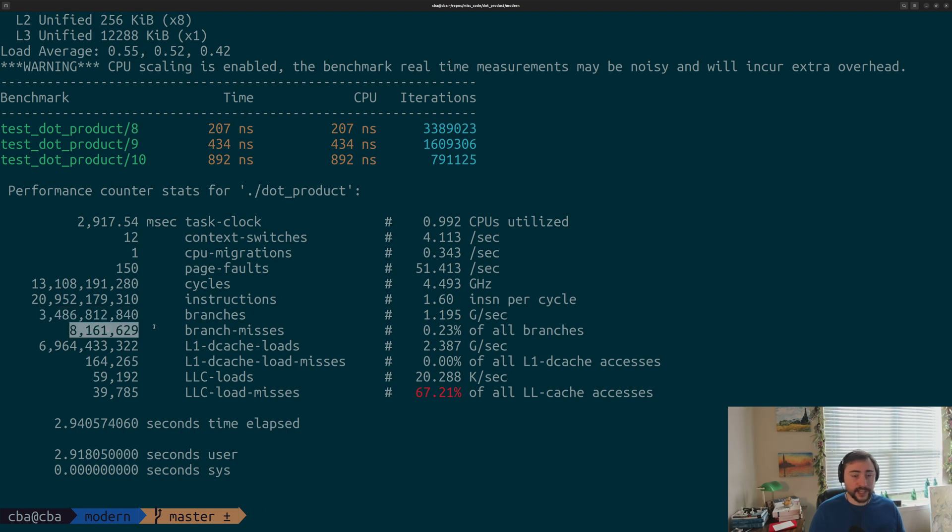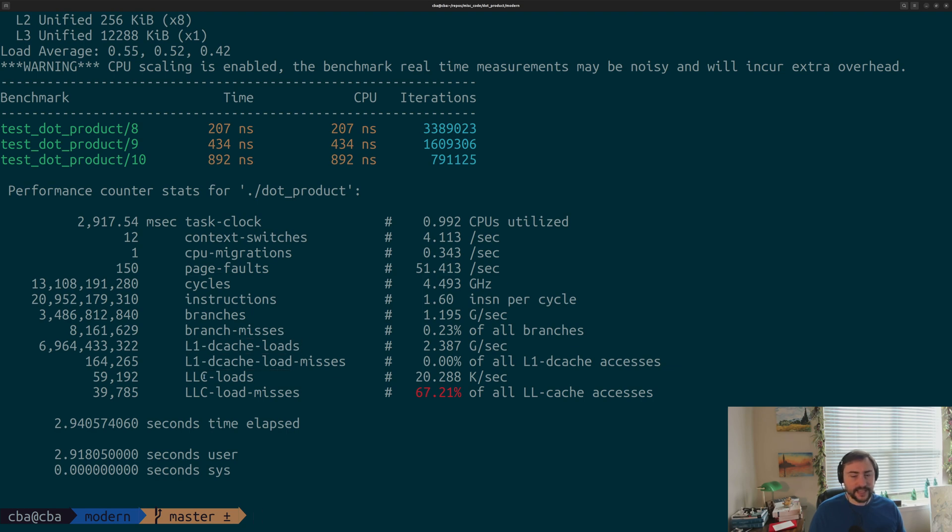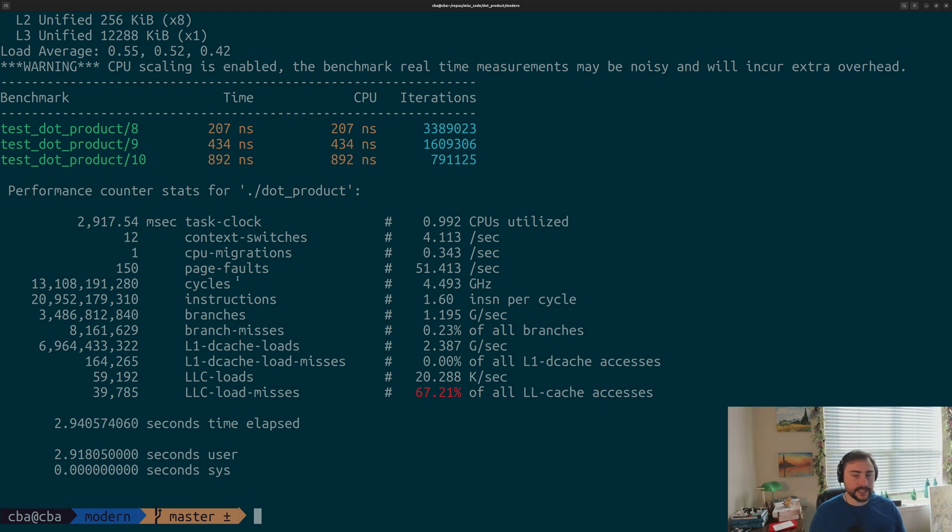You can even see things like how many branches that we took, and for a branch predictor, how many of those branches were misses. Things like our dcache loads, how many of those loads were misses, and things related to our last level cache. There are tons of different performance counters that we can access, but just doing -d once gives you some of the high-level important ones.